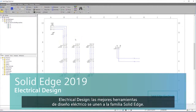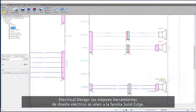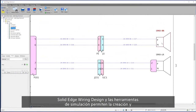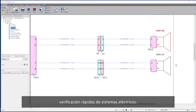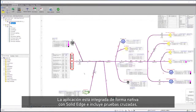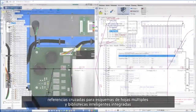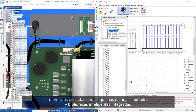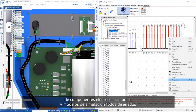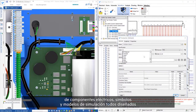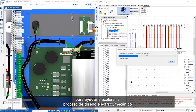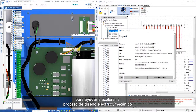Electrical design — the best electrical design tools join the Solid Edge family. Solid Edge wiring design and simulation tools enable the rapid creation and verification of electrical systems. The application is natively integrated with Solid Edge and includes cross-probing, cross-referencing for multi-sheet schematics, and a built-in intelligent library of electrical components, symbols, and simulation models, all designed to help accelerate your electrical mechanical design process.